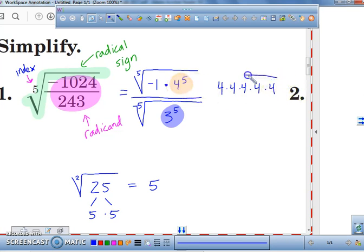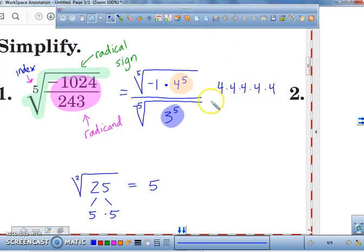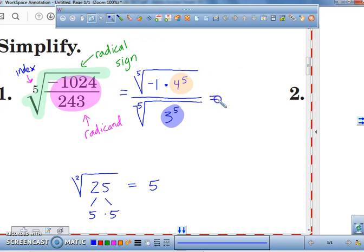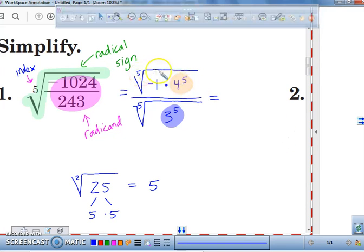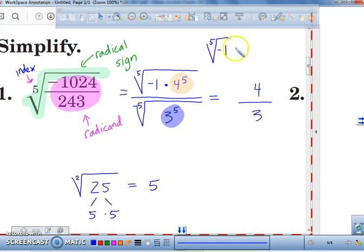Four to the fifth actually means you have how many fours being multiplied together — exactly five. So the fifth root of four to the fifth power is just the number four. The fifth root of three to the fifth power is just three. What is the fifth root of negative one going to equal? That actually just equals negative one.